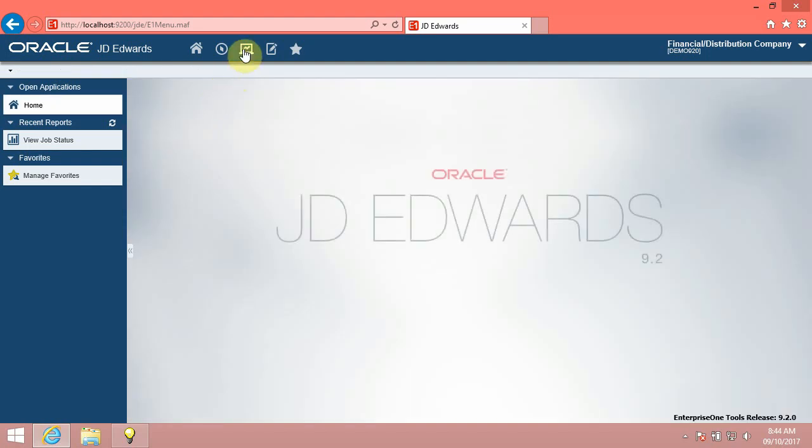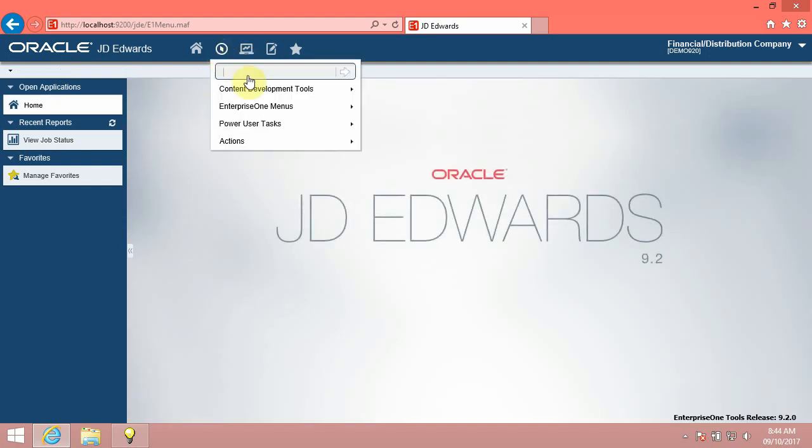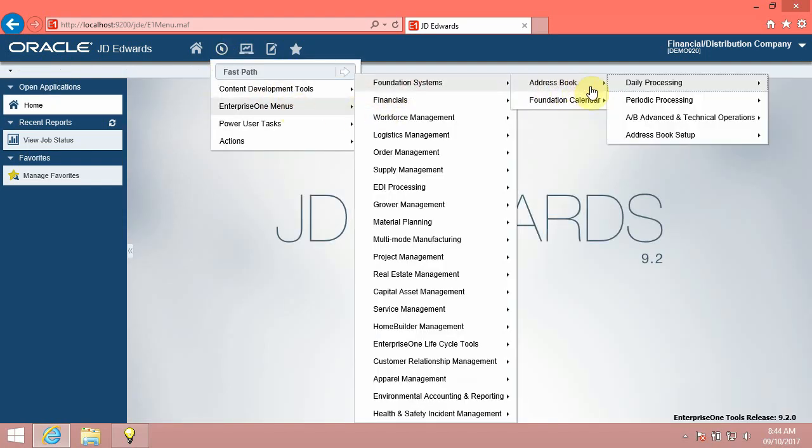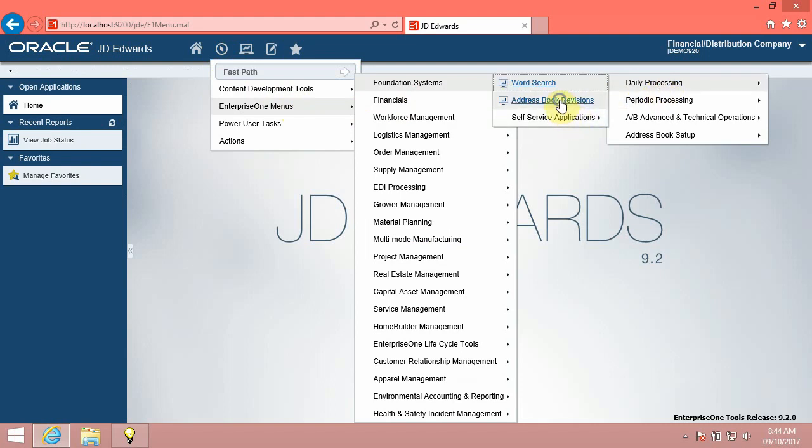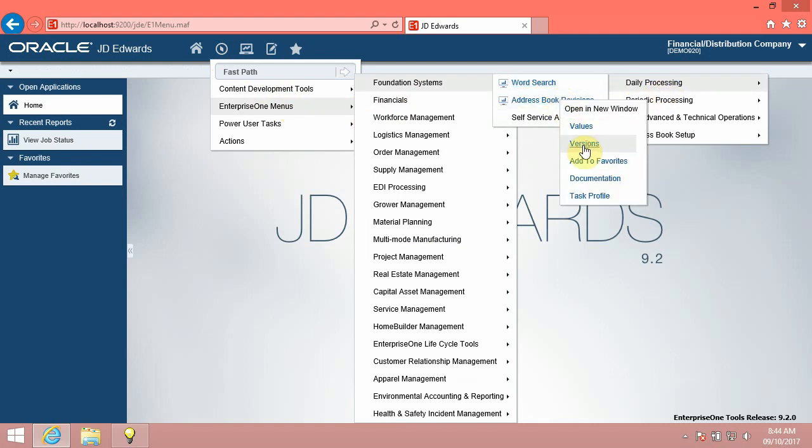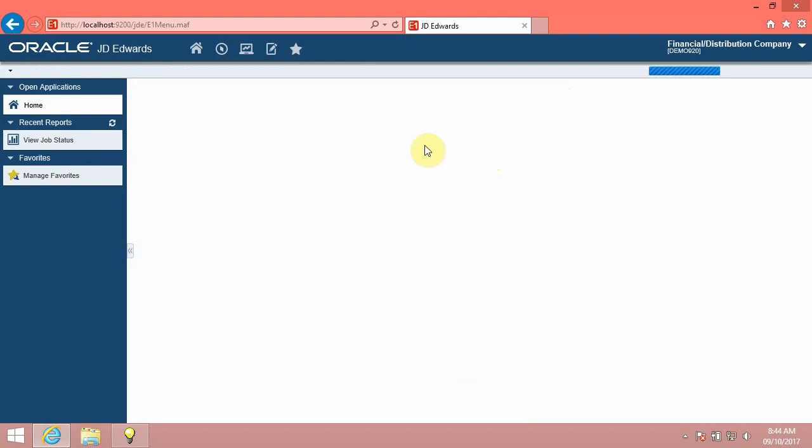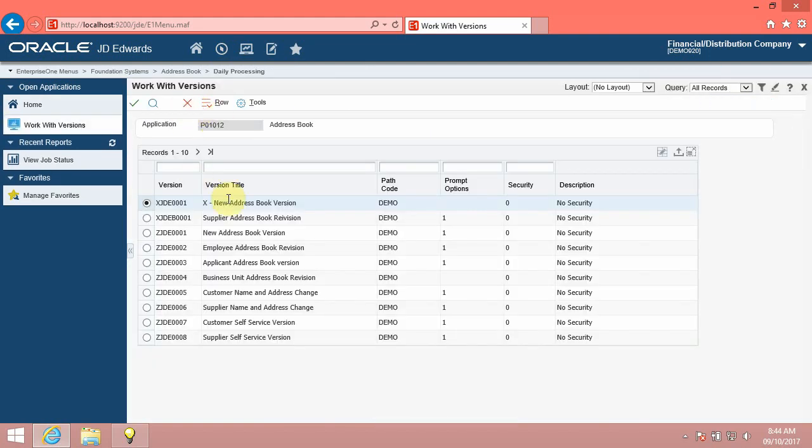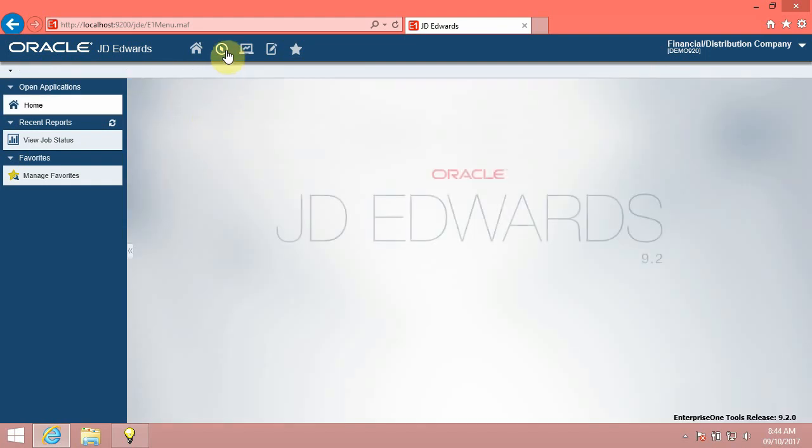Values: you can access the Processing Options application where you can view and edit the values for the set processing options. Versions: access the Work with Versions application where you view and edit the versions created for your data.